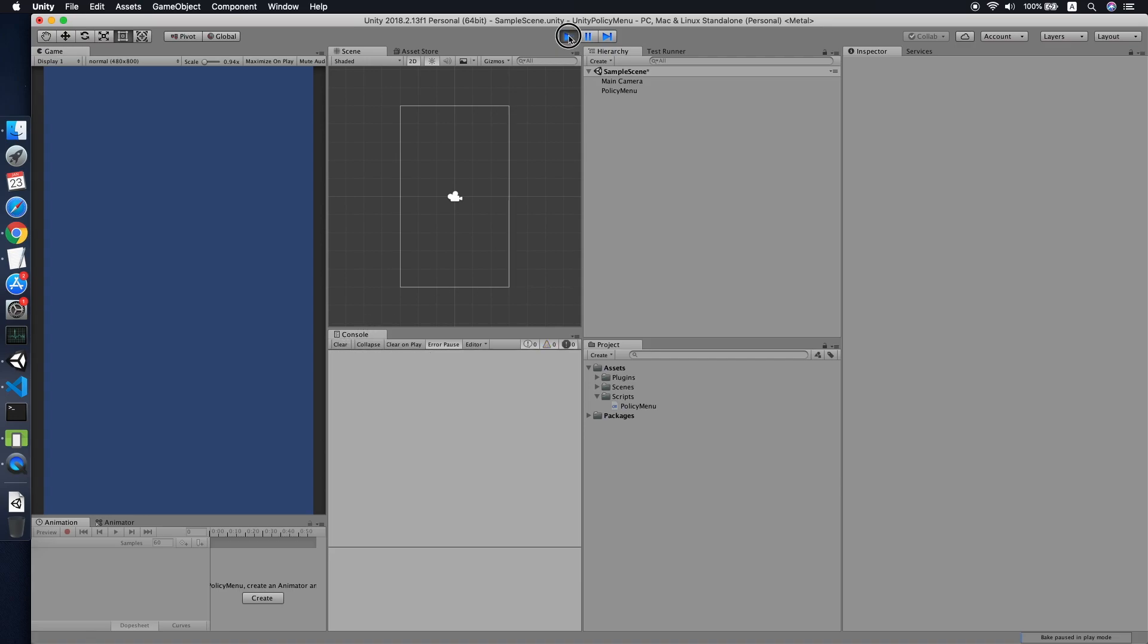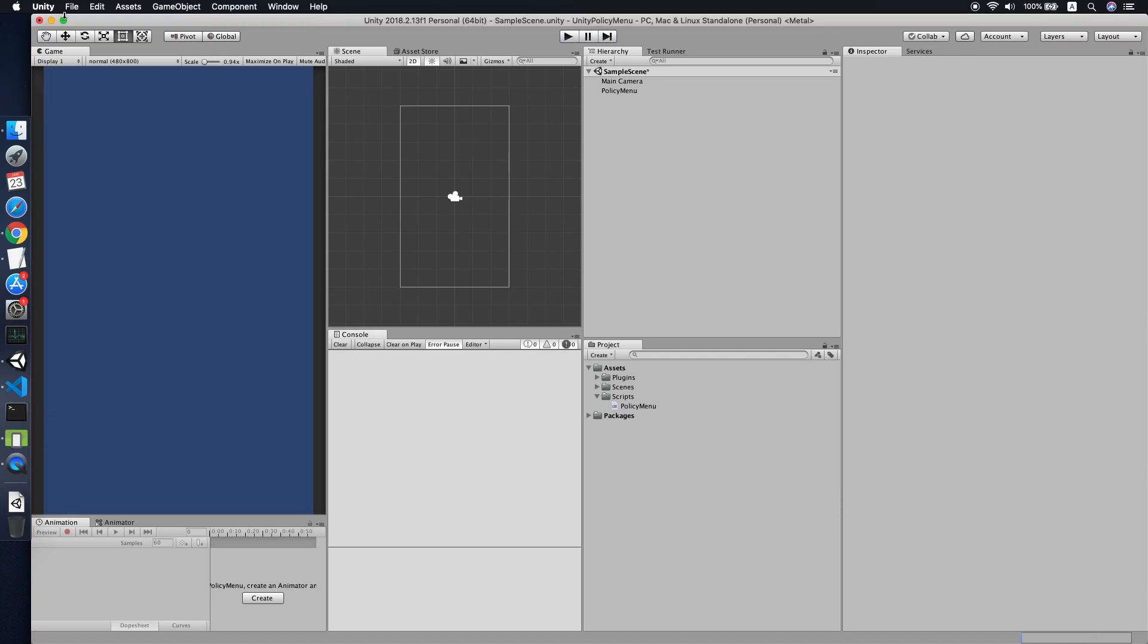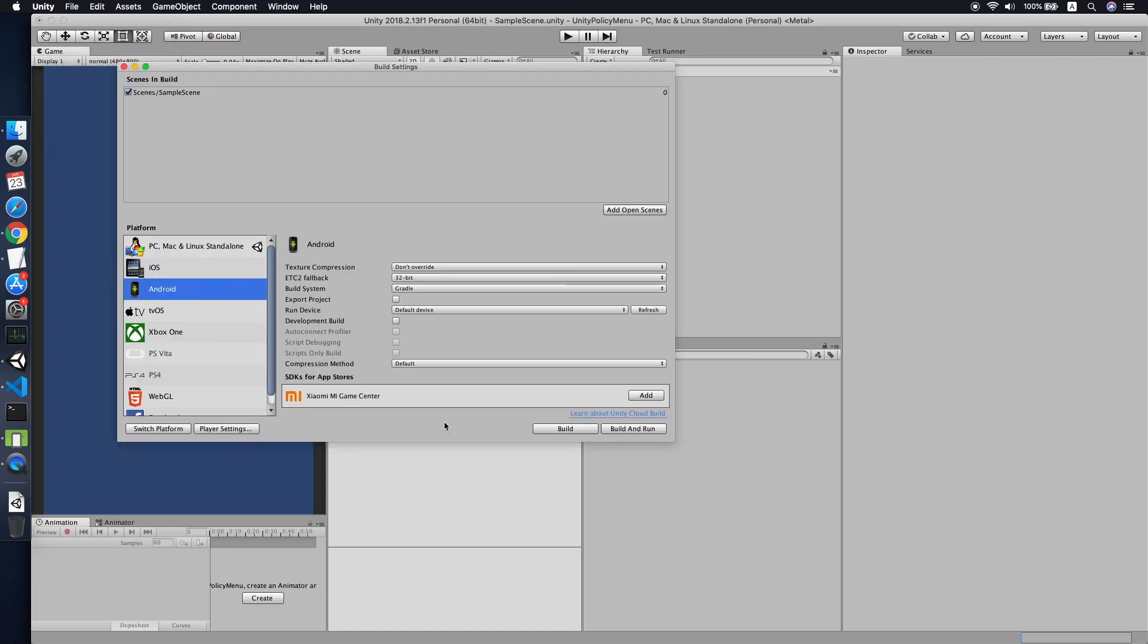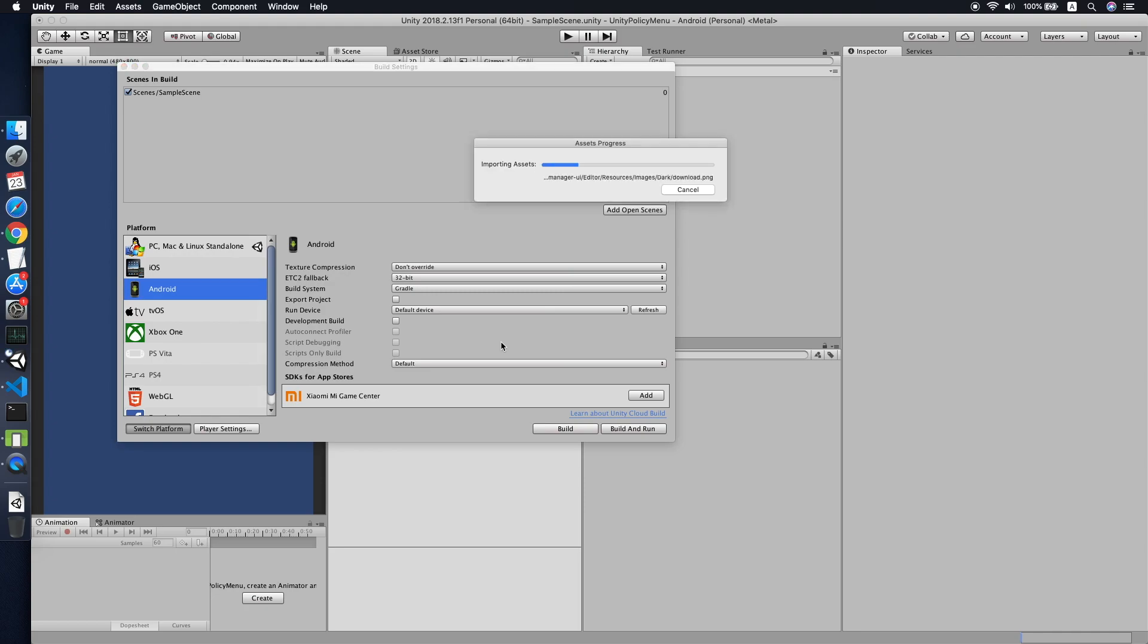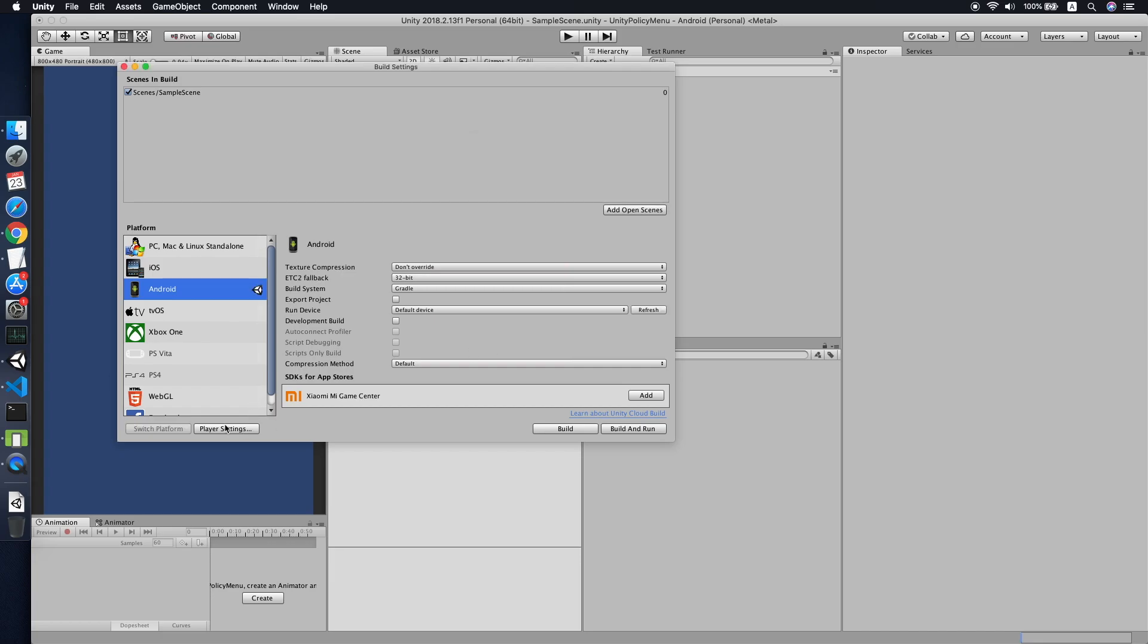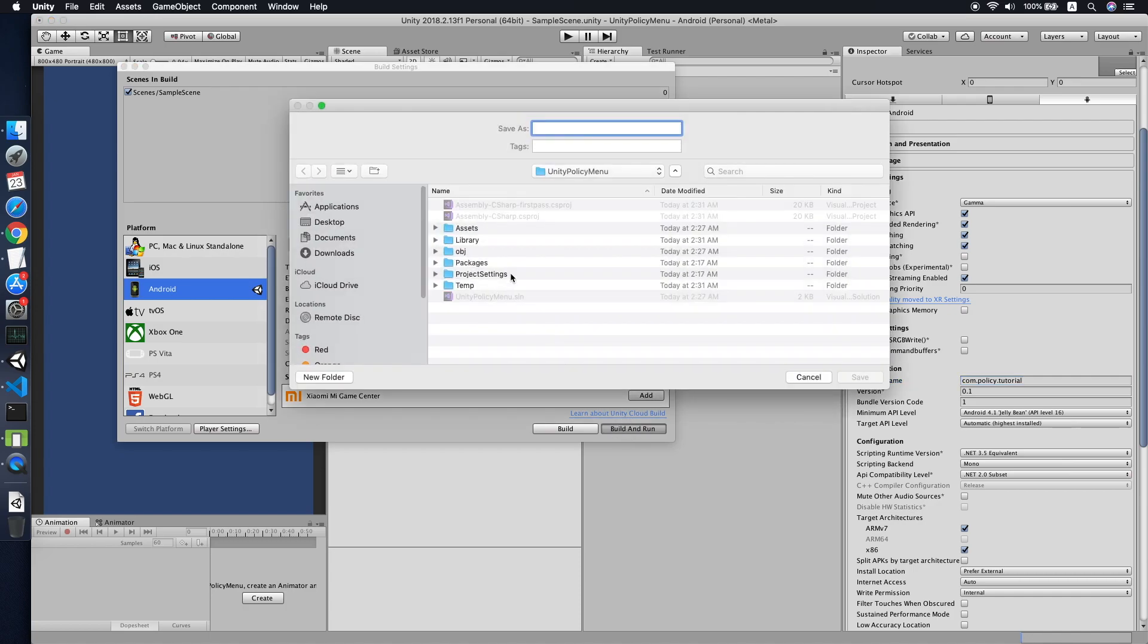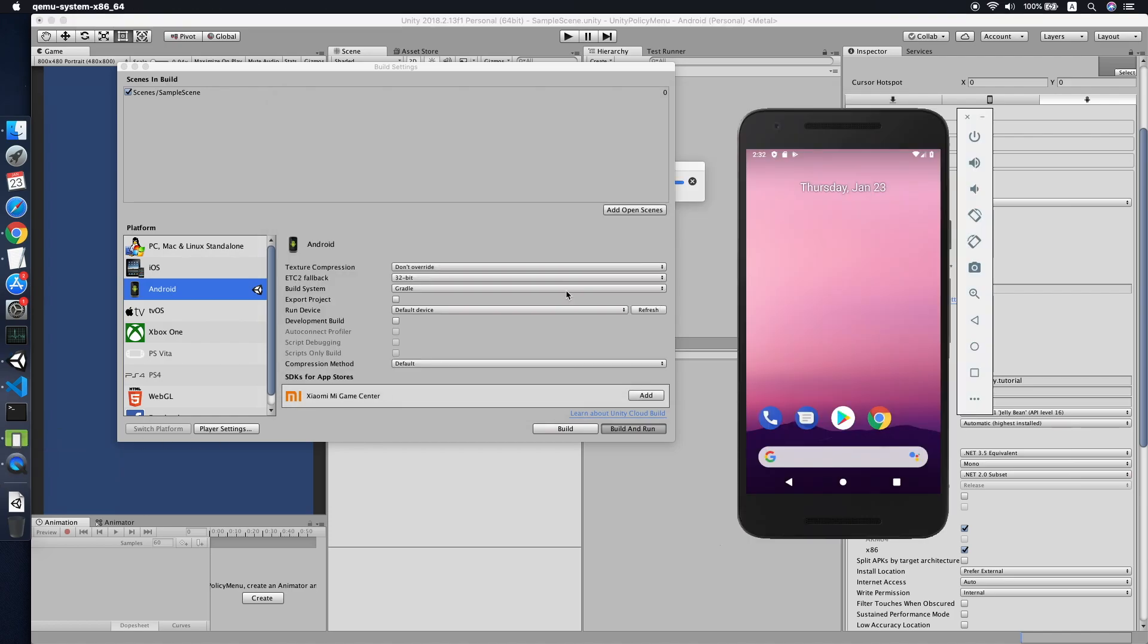As you can see, it will only show the first time until the user accepts the privacy policy. Let me test on mobile. I have an Android simulator over here. Let me change the build setting to Android. This will take some time when I switch platforms. Change the player settings and then Build and Run.